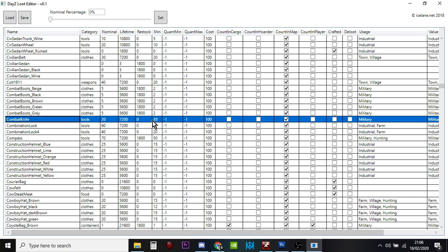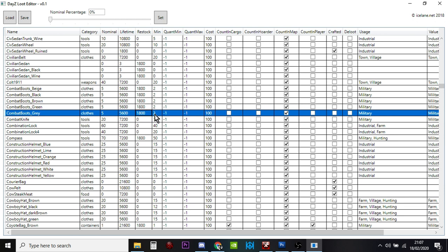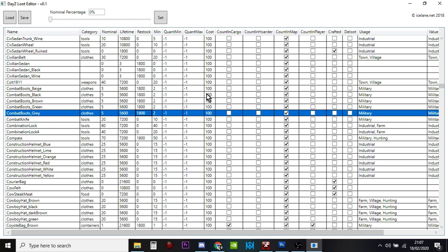Combat boots have a restock delay of 1800 seconds. There's only ever meant to be five in the server. They start restocking when they get down to two on the server, but there'll be a delay of 1800 seconds between each one as they spawn in.